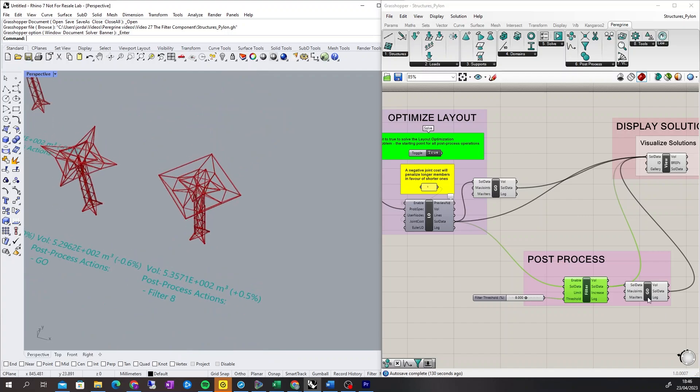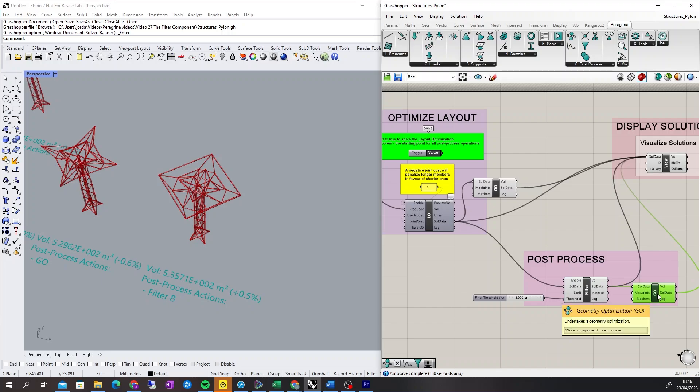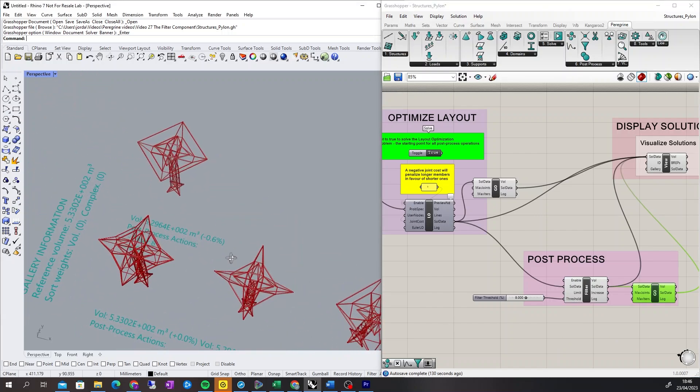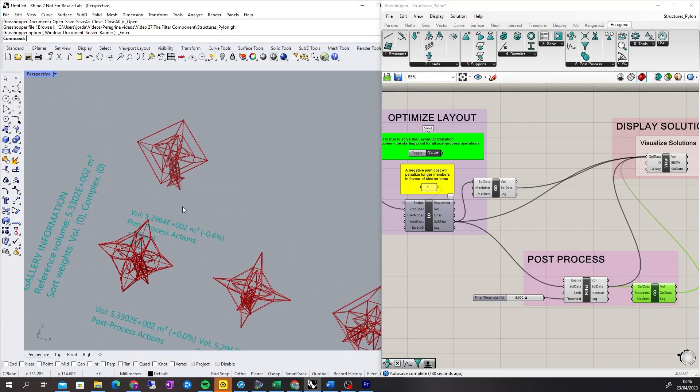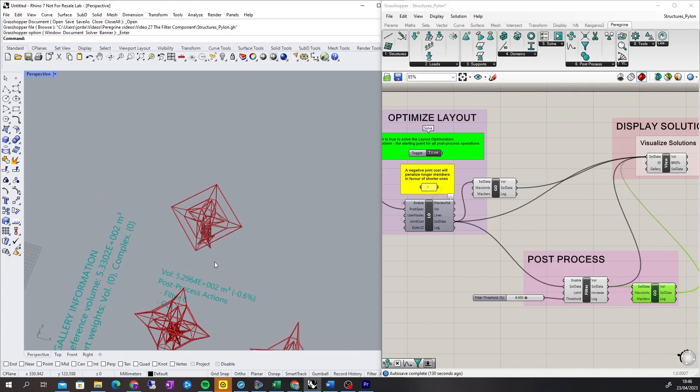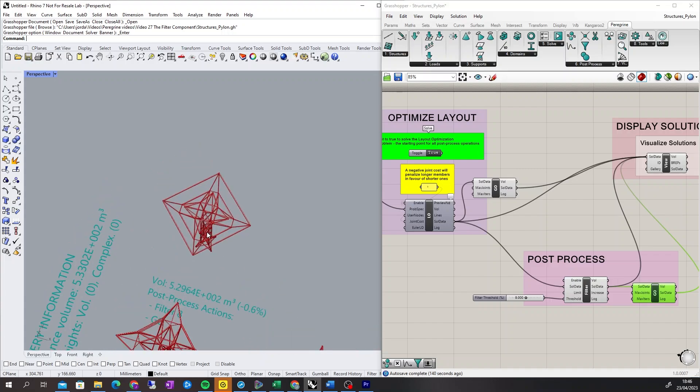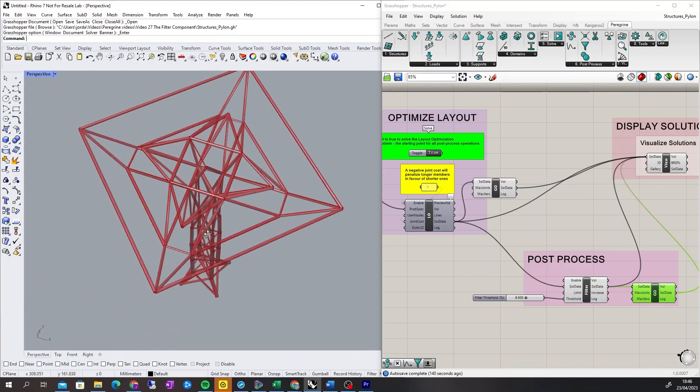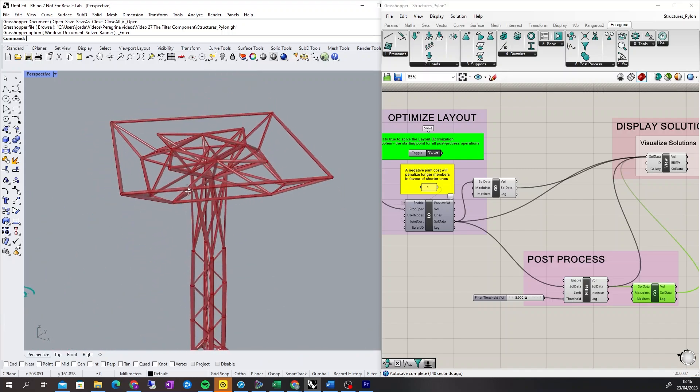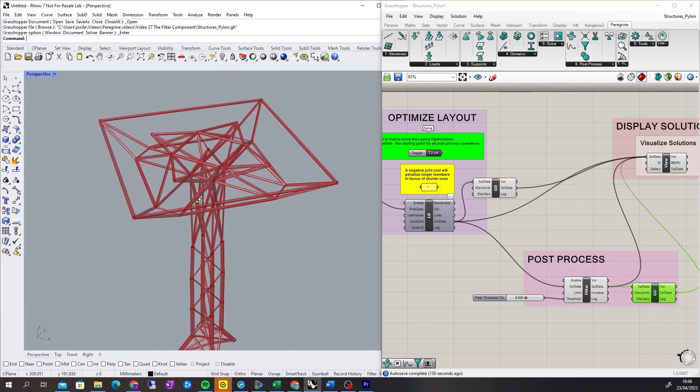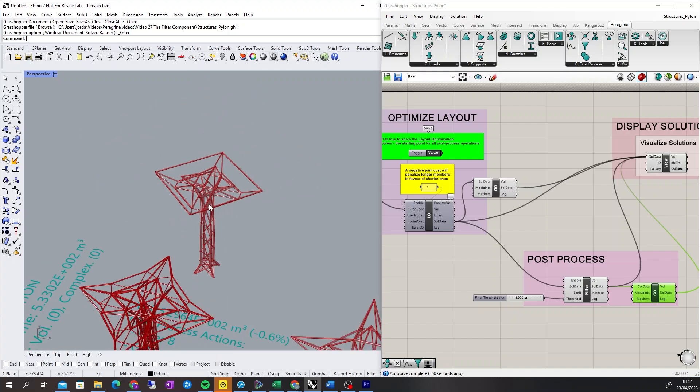If a geometry optimization is completed after the filter component, the volume of the solution is 0.6% lower than the benchmark design. This is the same reduction in volume as the second solution, however, it is a much simpler form as there are no small members present.